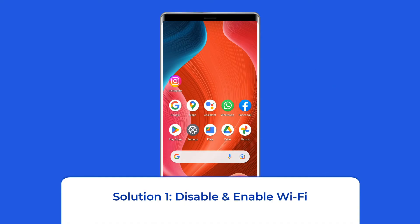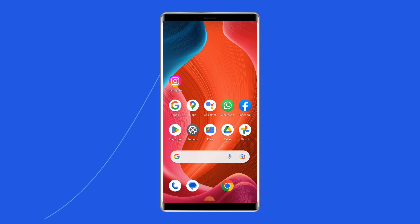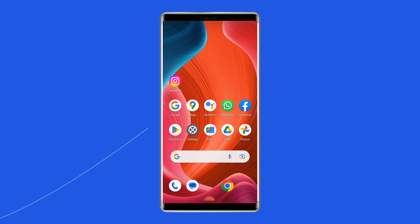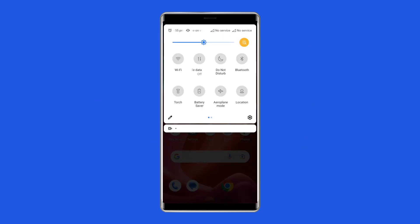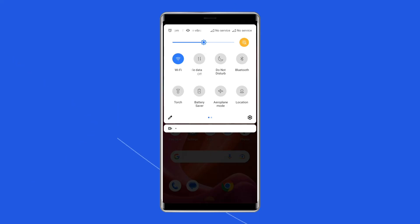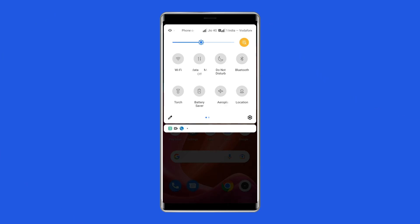Solution 1: Disable and enable Wi-Fi. Since the issue is related to the Wi-Fi connection, consider disabling your Wi-Fi and enabling it after some time. This can fix the Wi-Fi saved but not connecting problem. To do this, scroll down your phone's screen from the top, find the Wi-Fi icon in the navigation panel, tap on it to disable it, wait a few seconds, then enable it again.